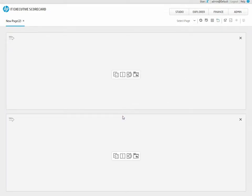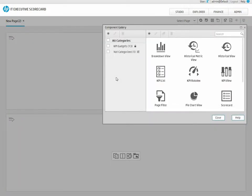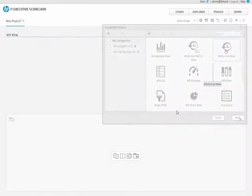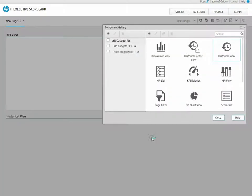Let's add two components to this page to present the same KPI in different ways. Click Add Component and drag to the page both the KPI View and the Historical View Components.